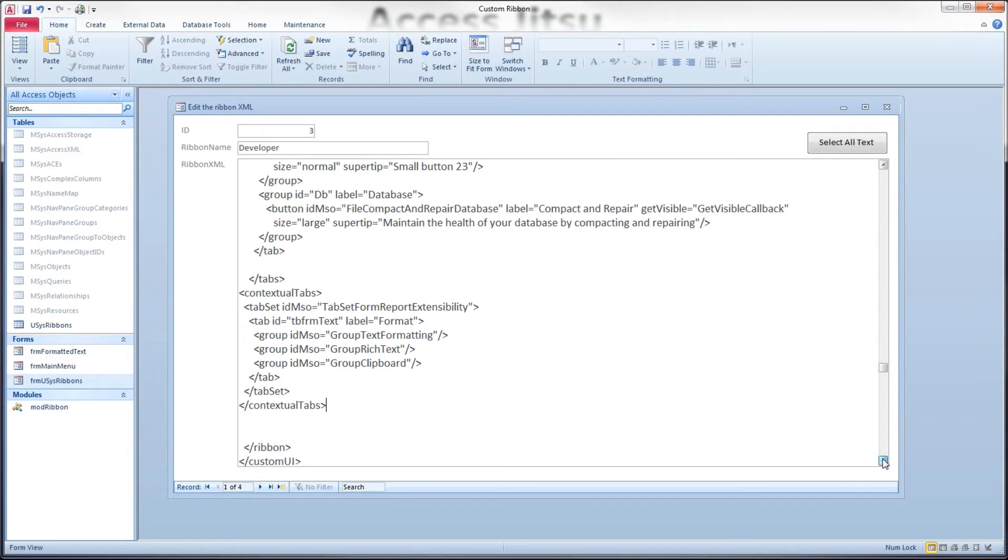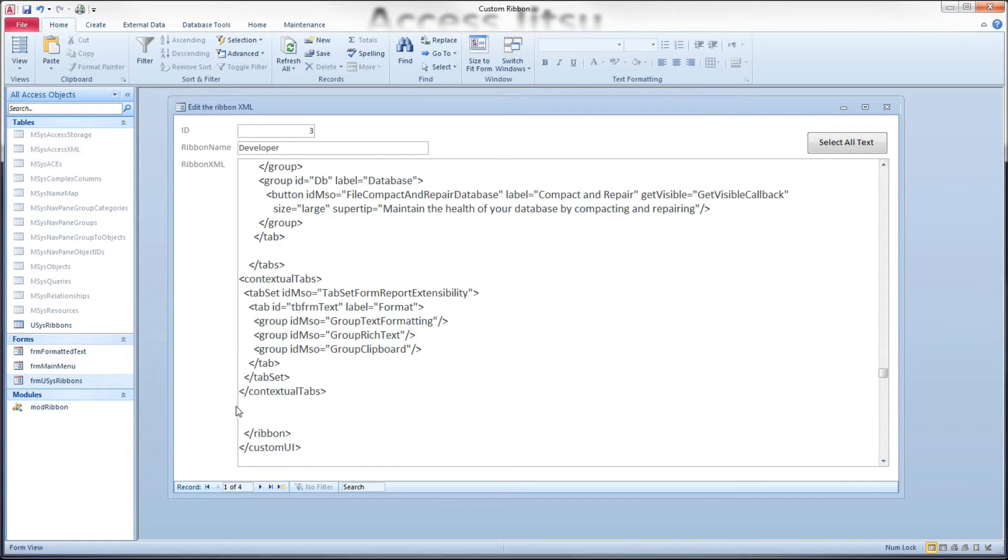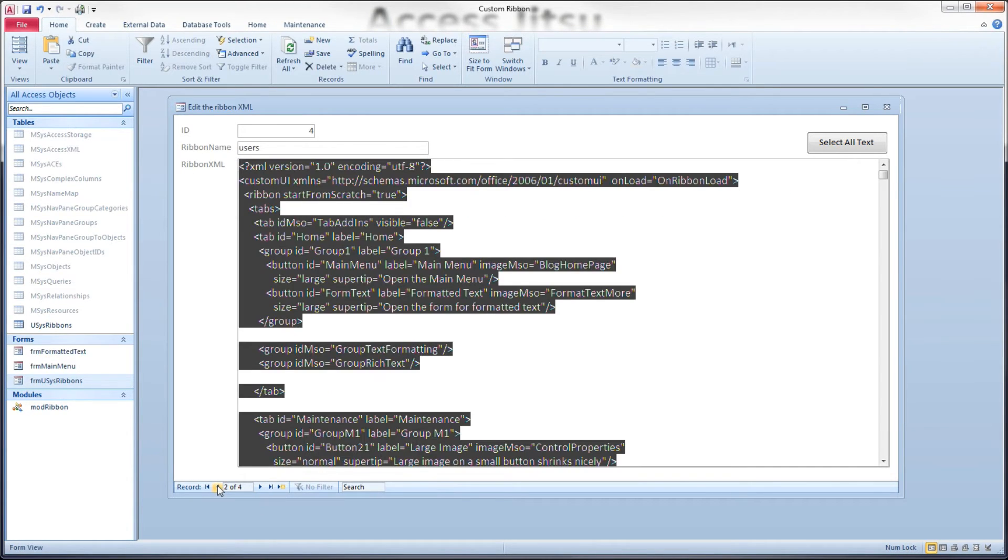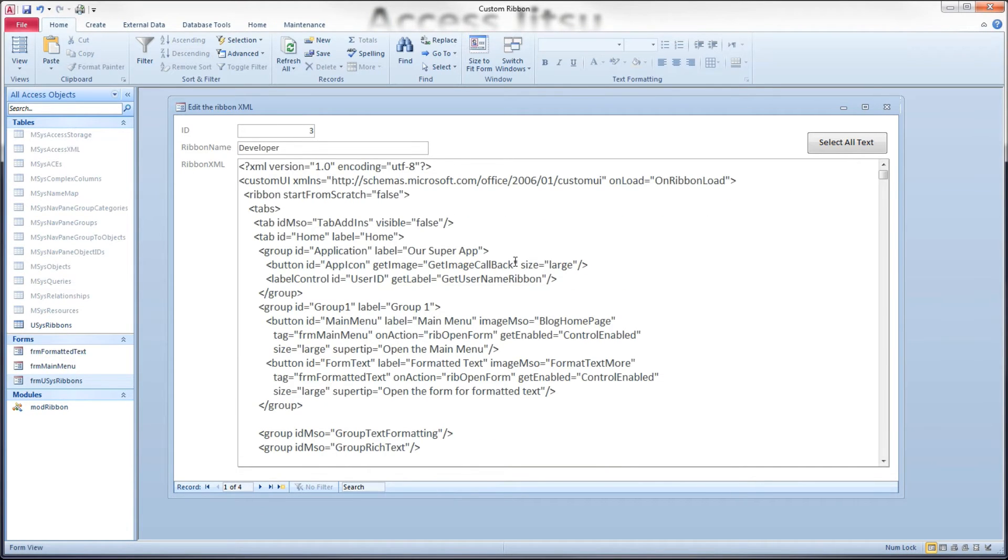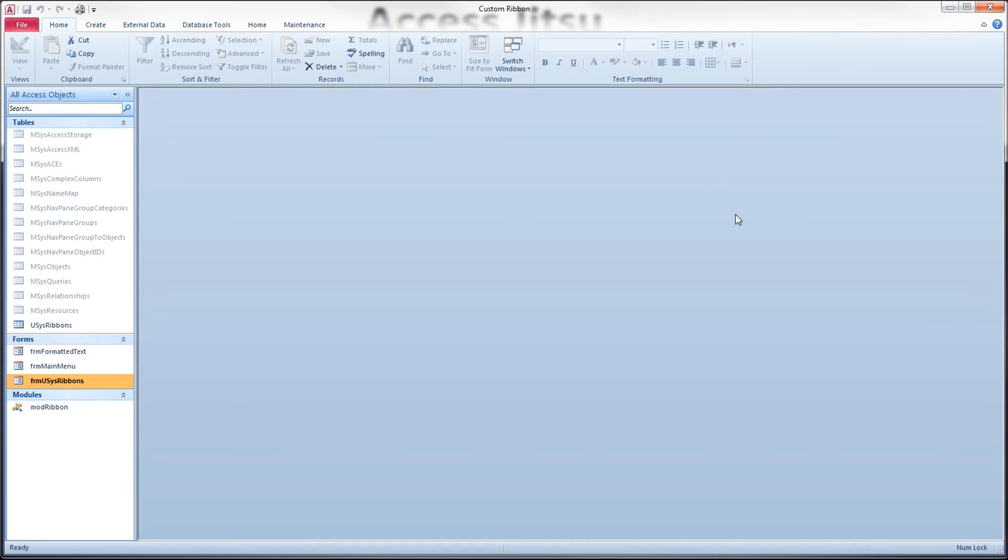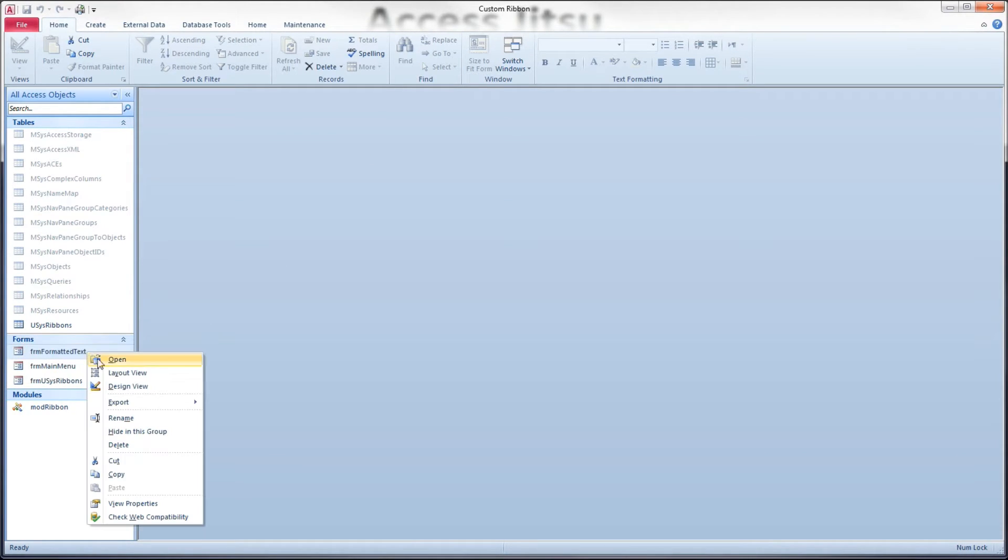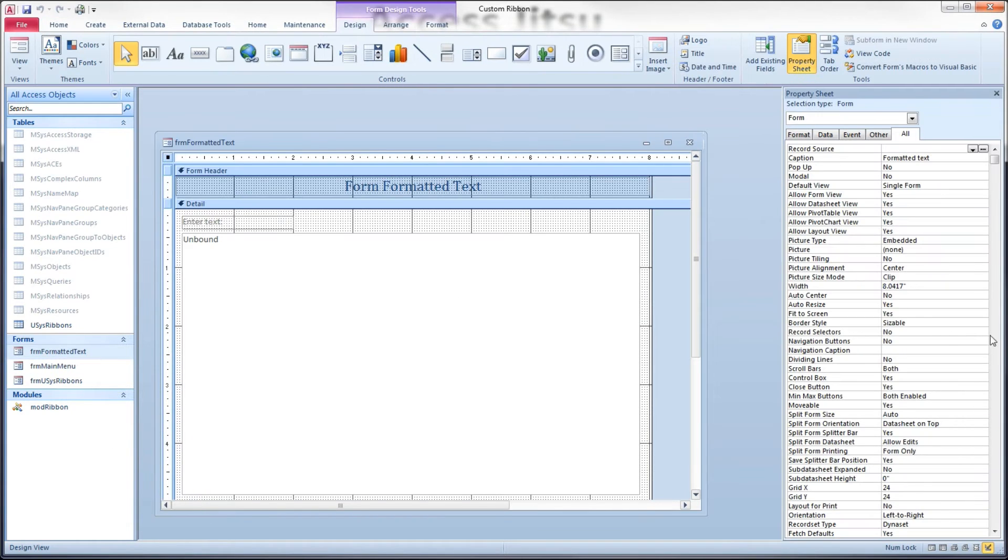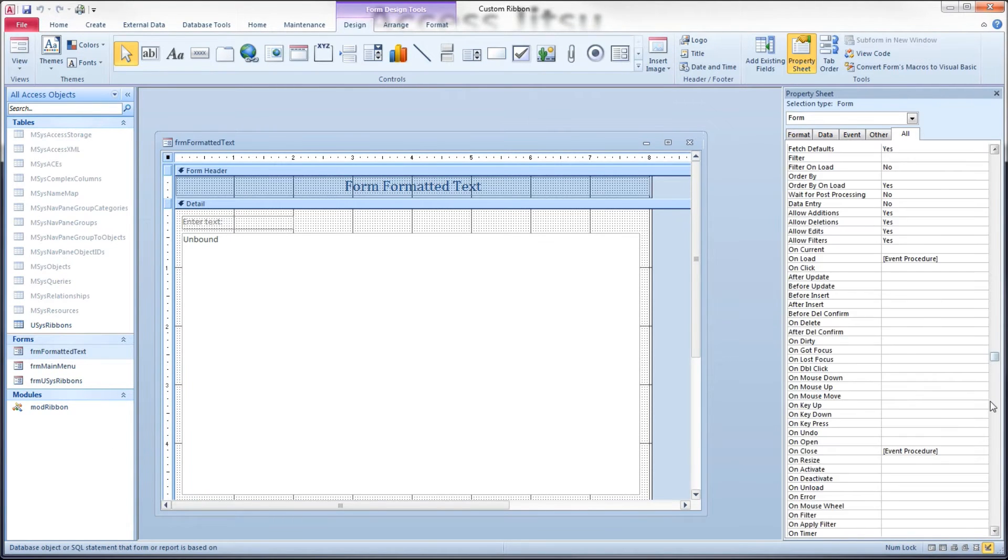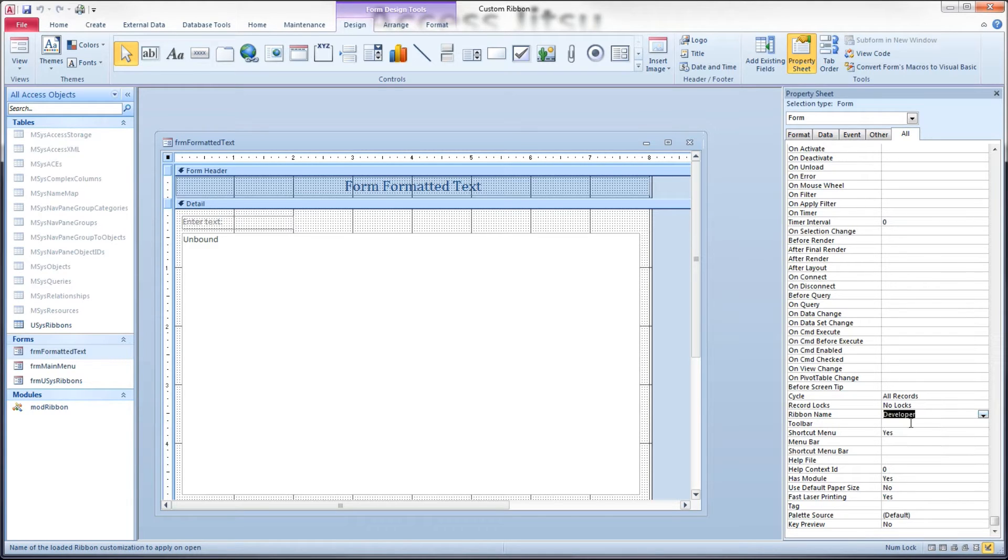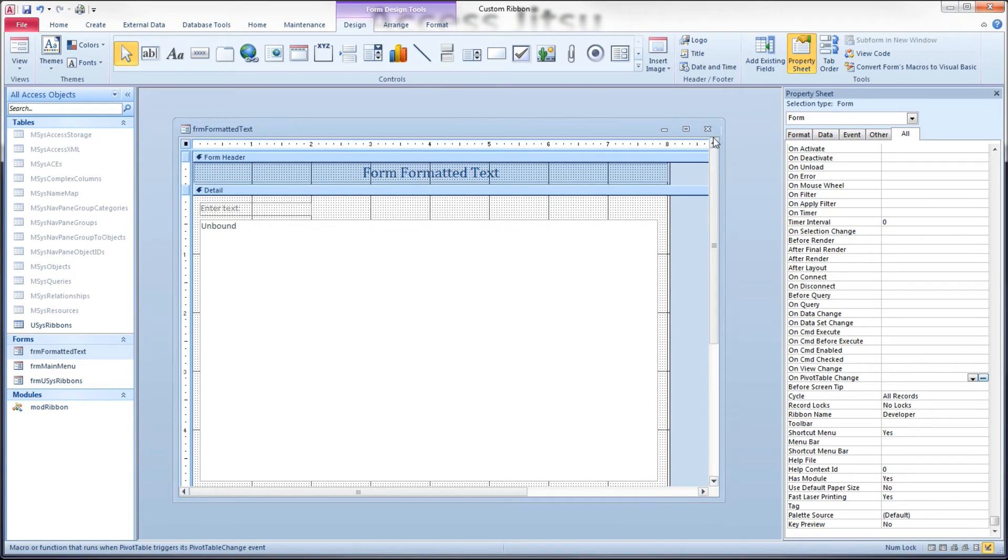Again, I want to emphasize this is not what I think we should do with these, but I want to show you what happens and why I don't think it's a good idea. So let's save that record. We have to close our database in order to reload the ribbon. Now let's pull up form formatted text in design view and go down to the ribbon name, and we're going to put our developer ribbon as the ribbon to show.